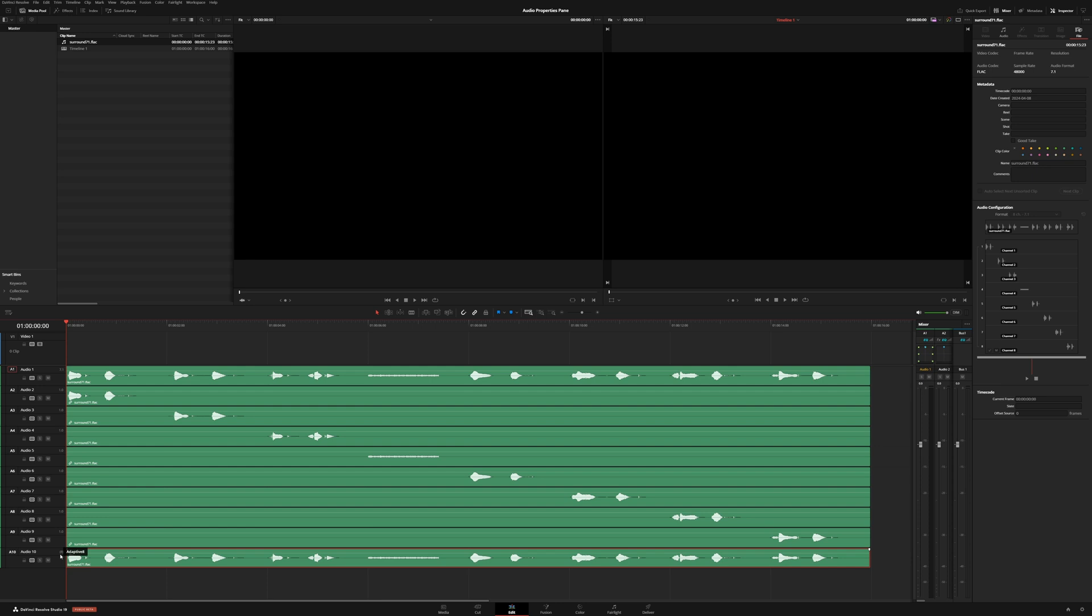the cool thing about adaptive tracks is we can take all eight channels and pass them through different bus configurations for different outputs, depending on what we end up outputting on the deliver page, but still using all eight tracks.